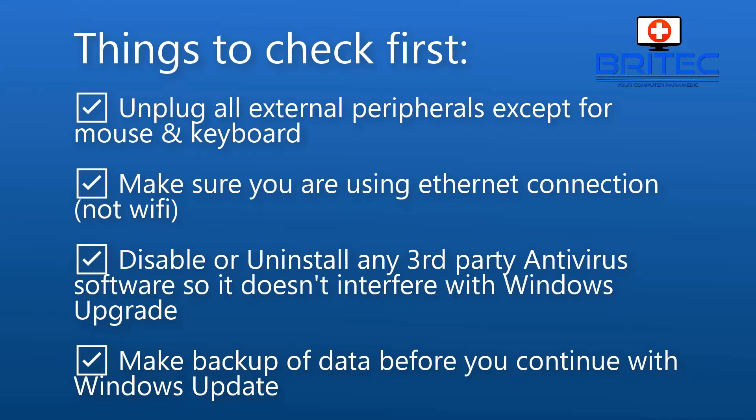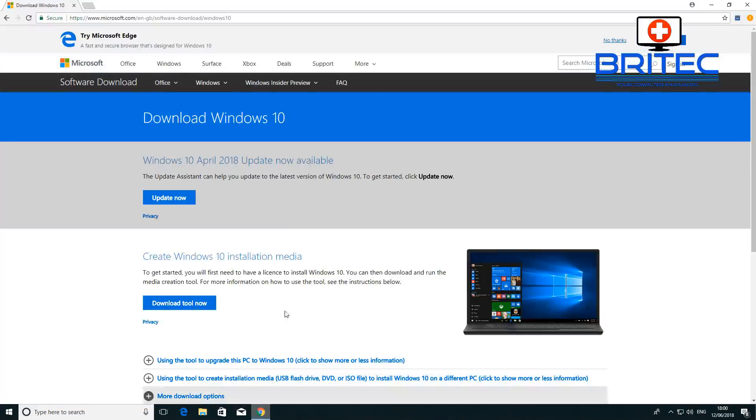Make sure you unplug all external peripherals except your mouse and keyboard. Use an ethernet connection, not Wi-Fi, because this can drop out. Disable or uninstall any third-party antivirus software so it doesn't interfere with the update process. Make sure you back up all your data before continuing with a Windows update.